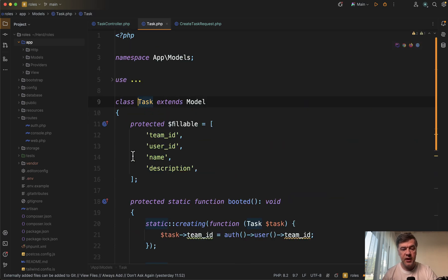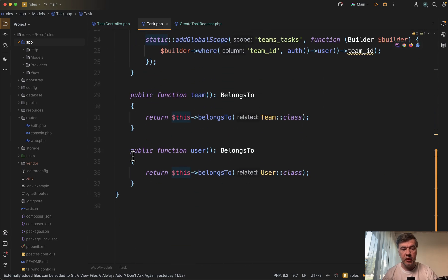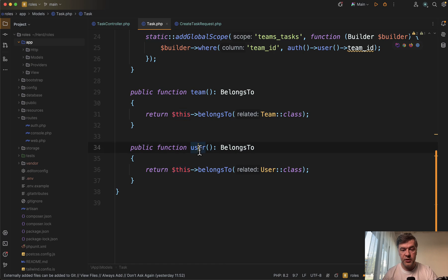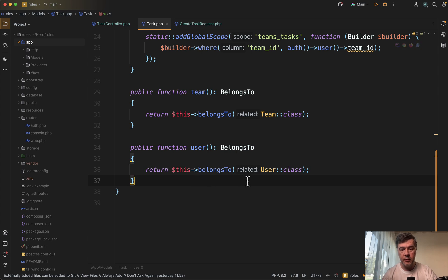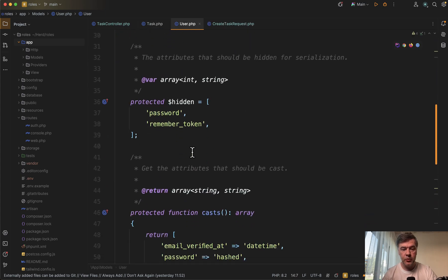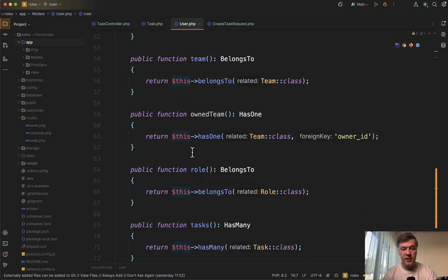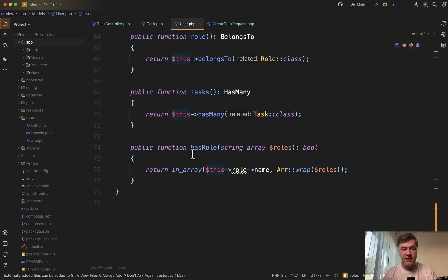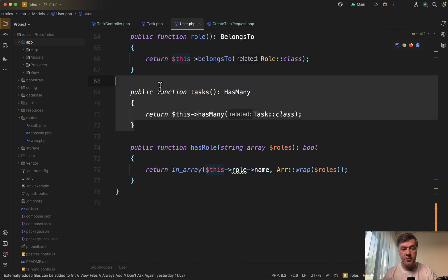So in this case, task belongs to a user, but instead use has many relationship, the opposite from the user. So if we go to user class, there are tasks here with has many.